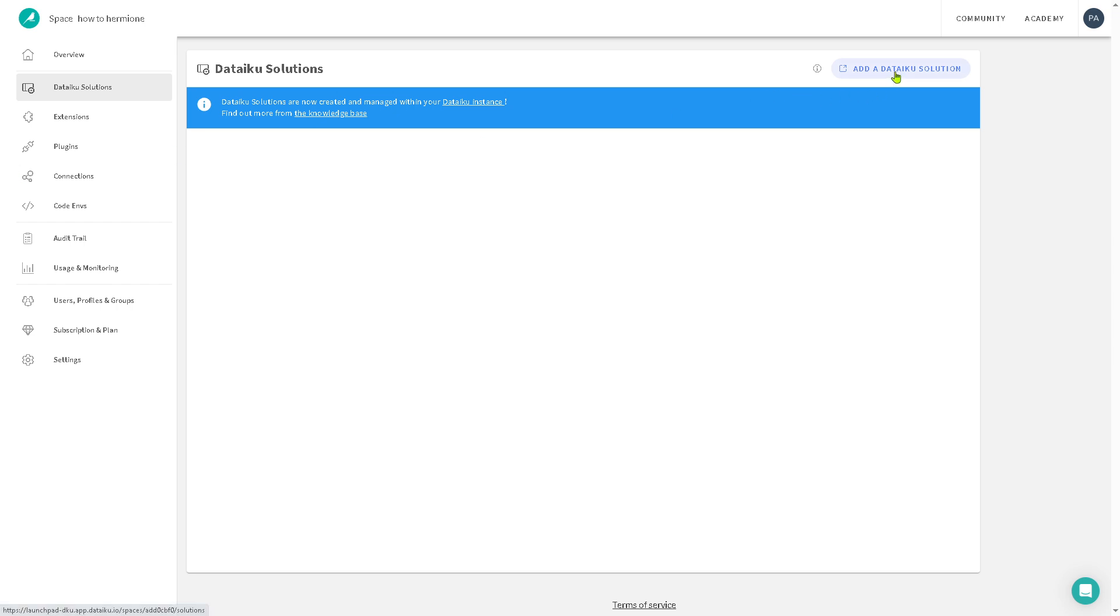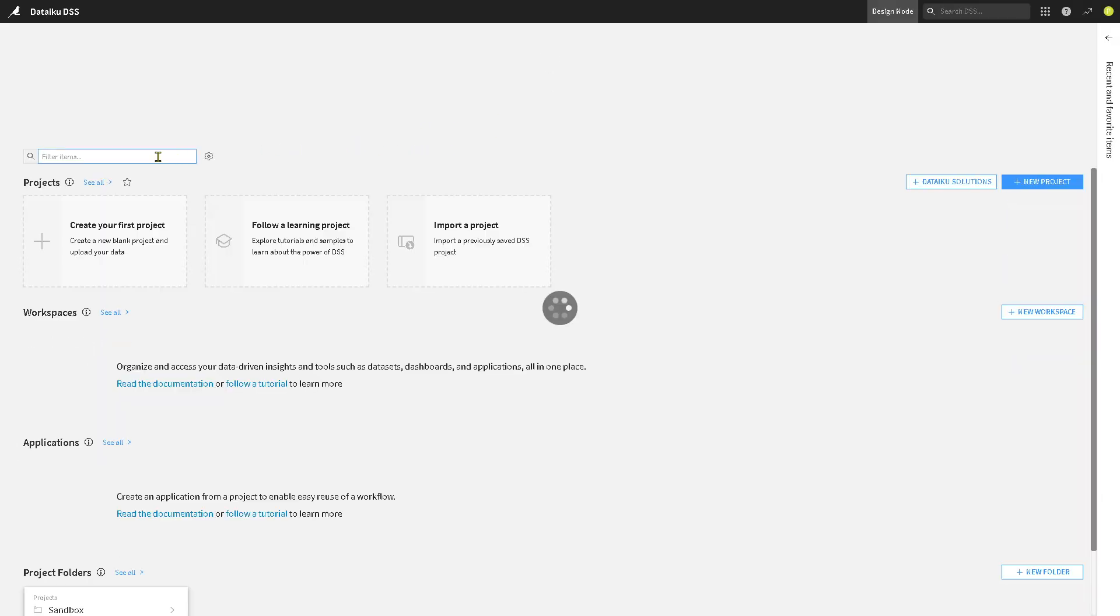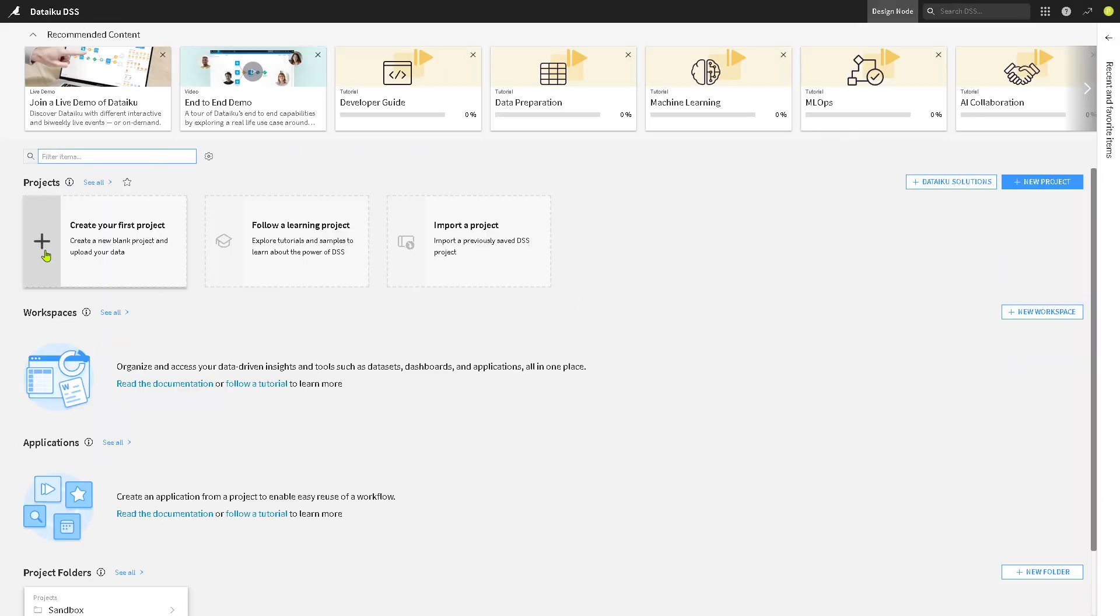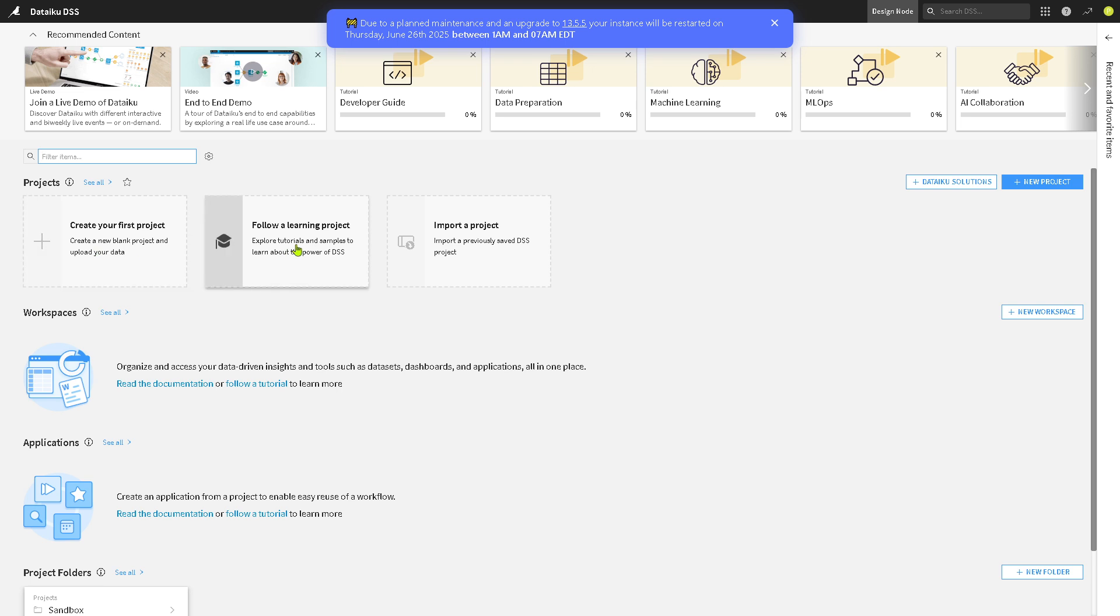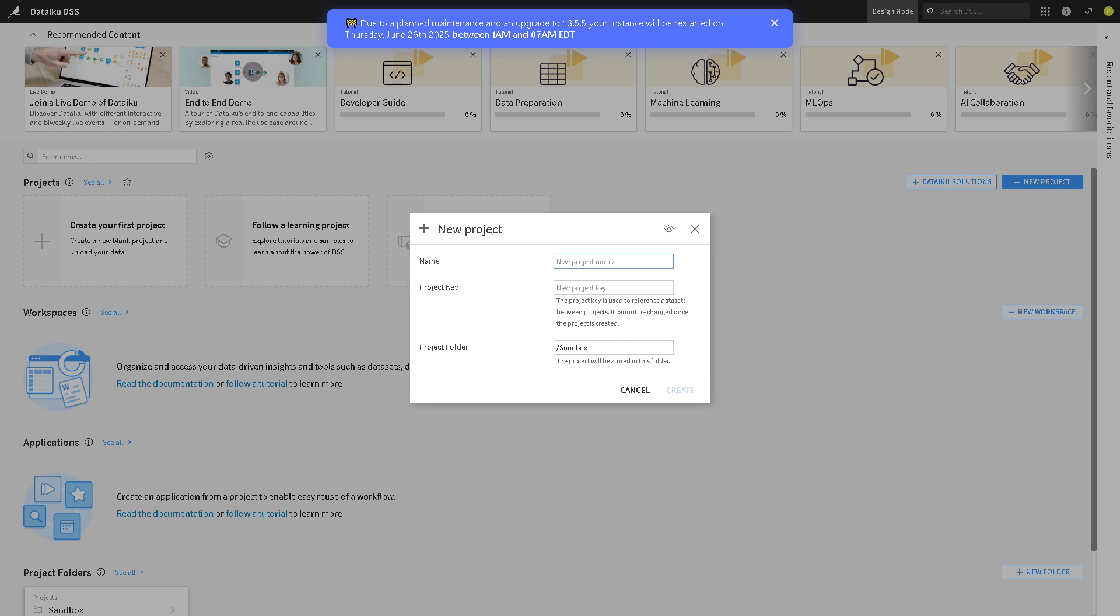You see, there's going to be an option here that says add a Dataiku solution. I want you to click on it so that you can include workflows and even dashboards from the sample data sets to help teams or your organization get started quickly. It will take you into this right here. You need to filter the items. Now, you can create your first project or follow a learning project or import a project depending on your preferences. If you have already experience with Dataiku, I suggest you use the imported project or if you're working with a collaborative team of freelancers and with their client. But in our case, we're going to use the create your first project.